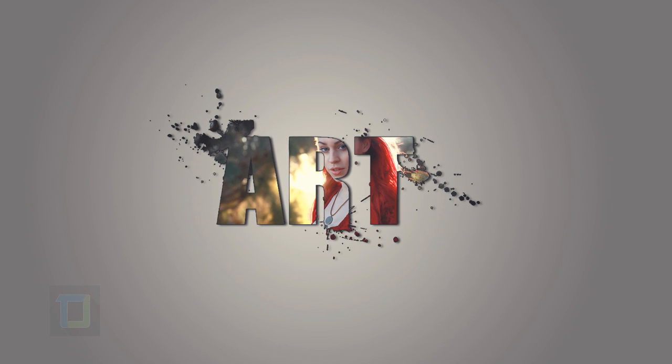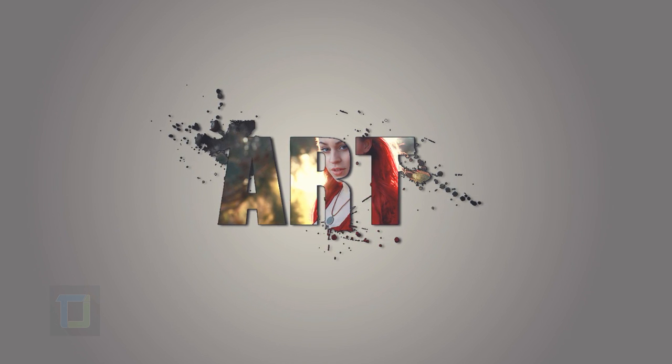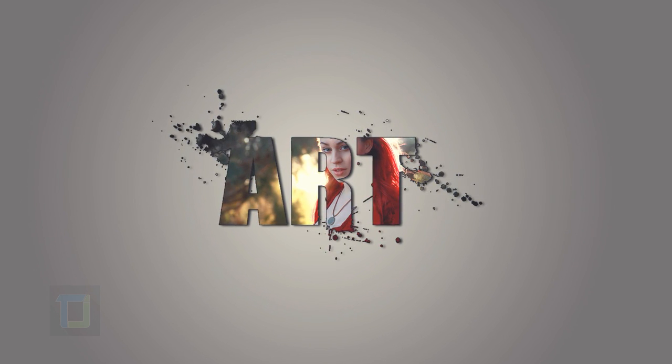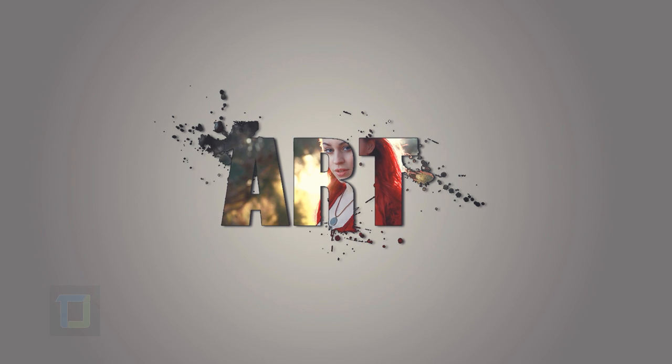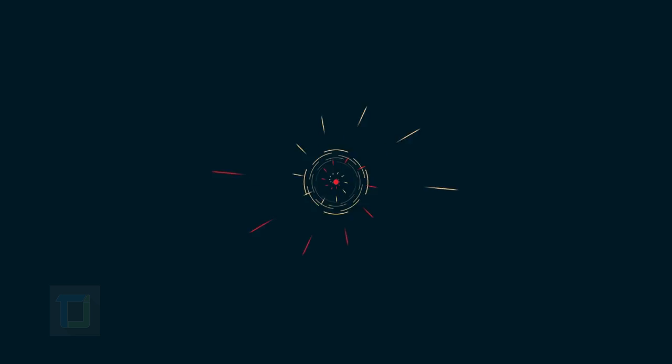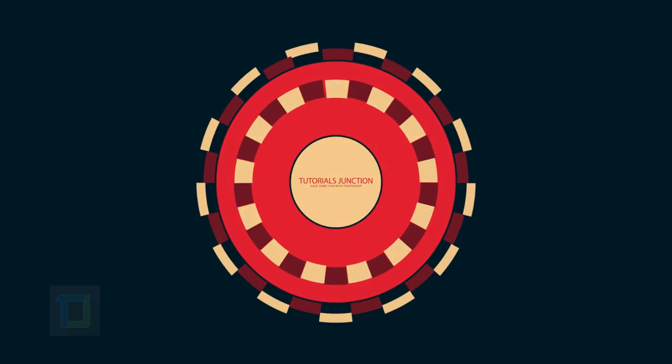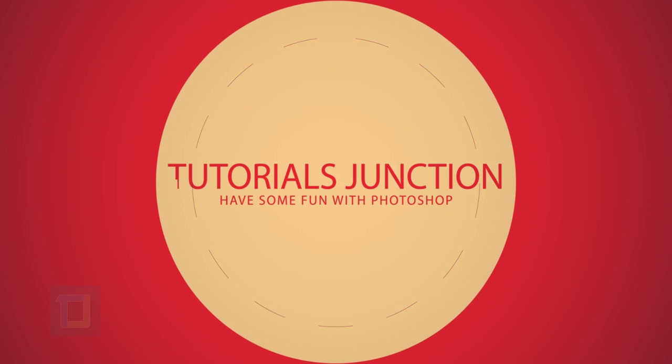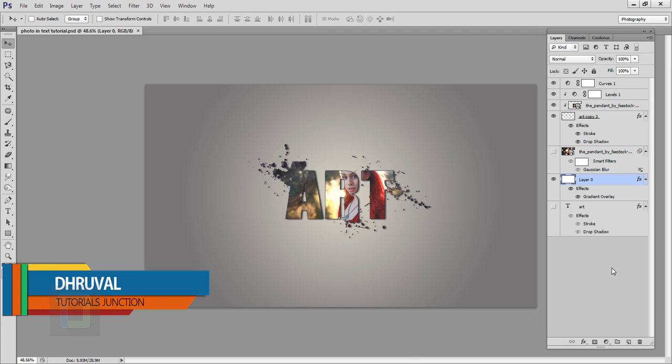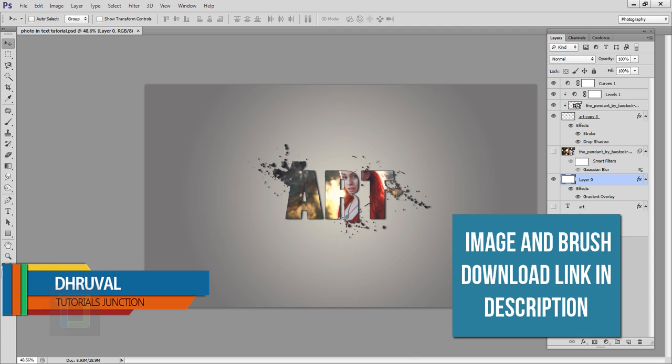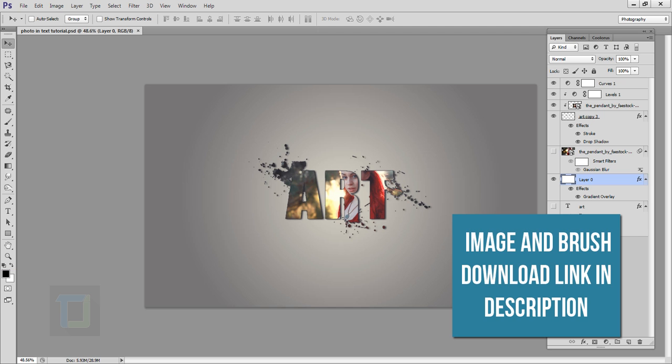In this video I'm going to show you how we can put photos inside text, so let's get started. Hey what's up guys, Drouel here, and as you can see this is the final output. Now to create this effect...